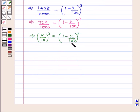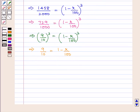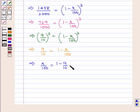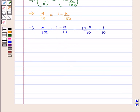Taking the cube roots on both sides, this implies 9 upon 10 is equal to 1 minus R upon 100. Which implies R upon 100 is equal to 1 minus 9 upon 10, which is equal to 10 minus 9 upon 10, which is equal to 1 by 10. So R is equal to 100 upon 10, which is equal to 10.